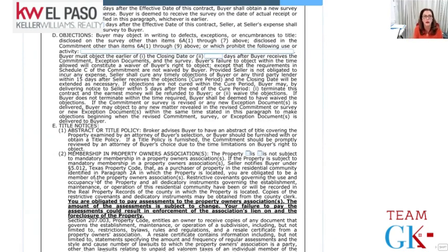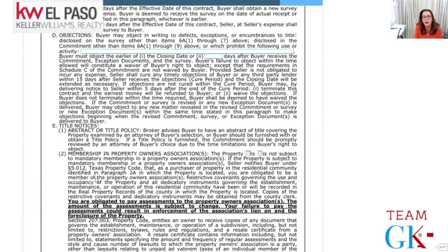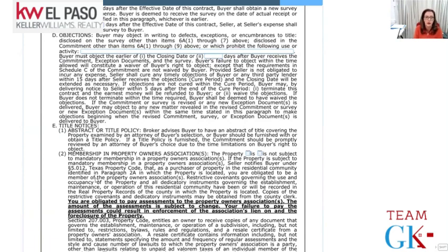Title notices: if the buyer wants to hire an attorney to do an abstract of title, they can. Normally we don't see that because the title commitment and title policy cover any issues. An abstract of title is like a mini history showing the chain of ownership for that property. I've heard of it being used when property was passed from one generation to another over many years and clear title ownership was not recorded. The buyer always has the right to have an attorney review the title policy.